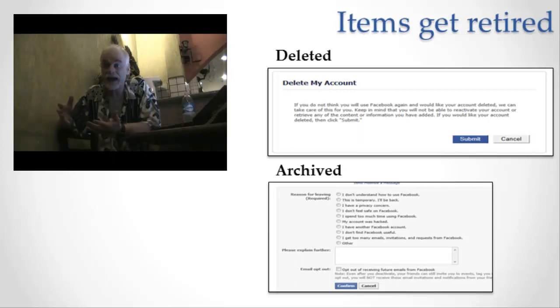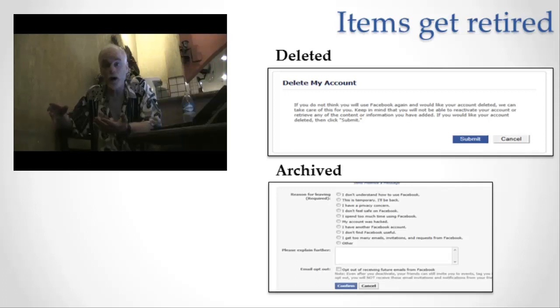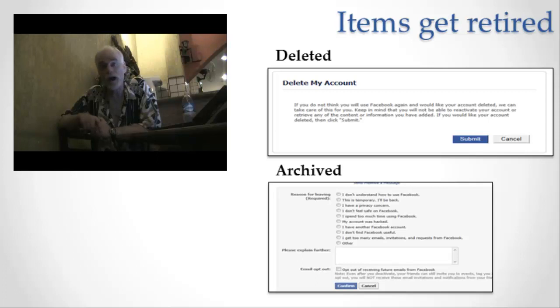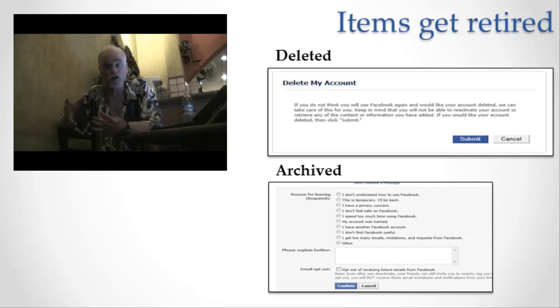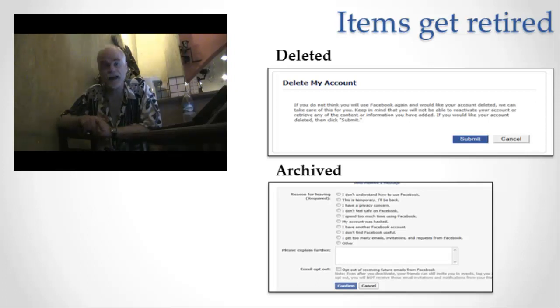Or maybe they went ahead and sold your information a long time ago to somebody else. You see what I'm getting at? You hit the delete button, but you don't know where it was in the first place before you said you were going to delete it. So you have no possibility of knowing exactly when it's going to be deleted. Understand that about retirement. Understand that just because you think it's retired or deleted, it's not necessarily.